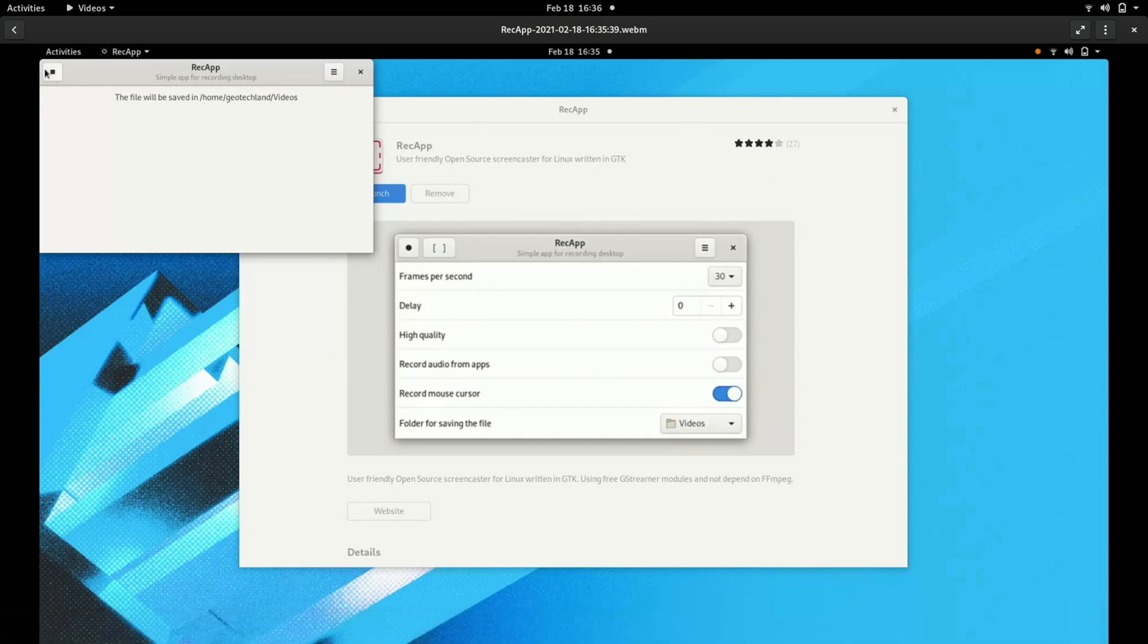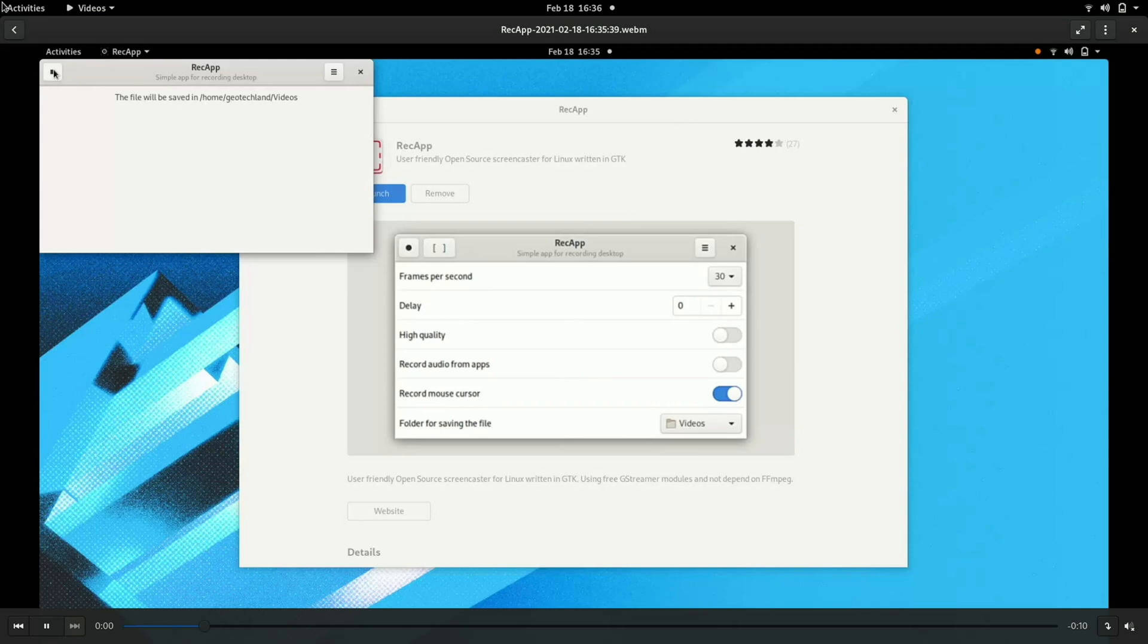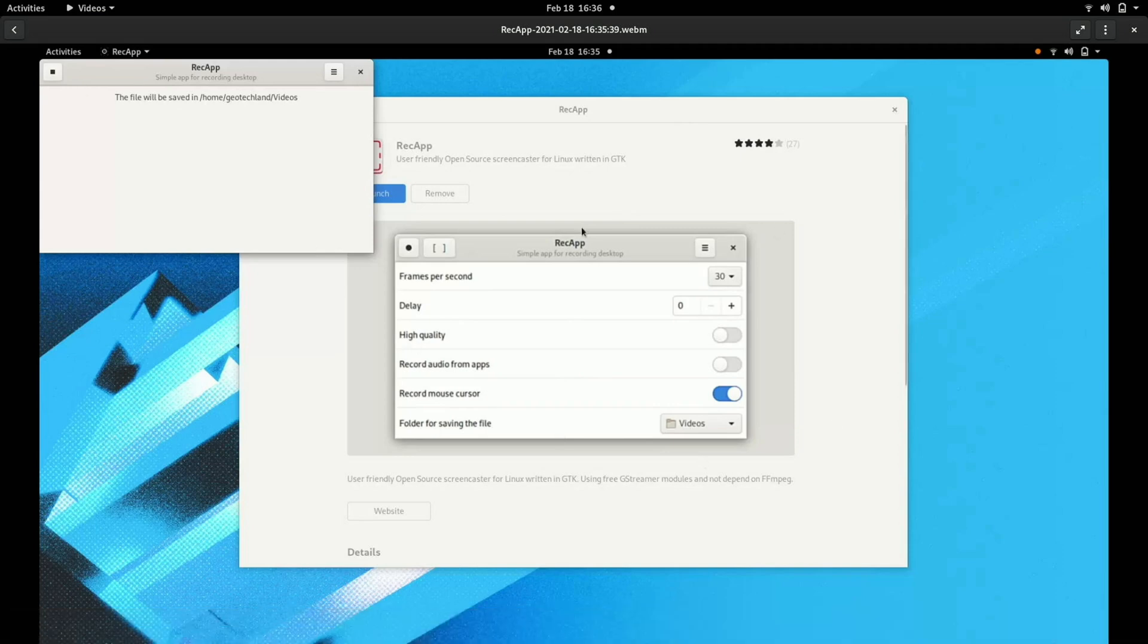I mean, I'm pretty sure I can download and install Simple Screen Recorder using the terminal. But for now, just to keep it simple, I'm just using whatever is available in the app store here.